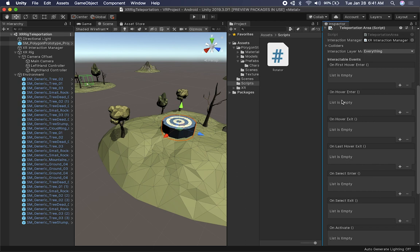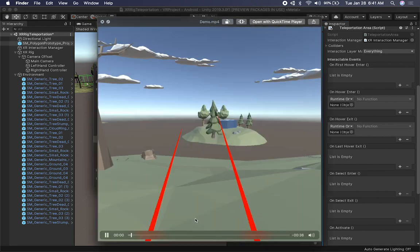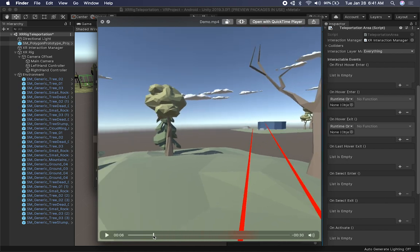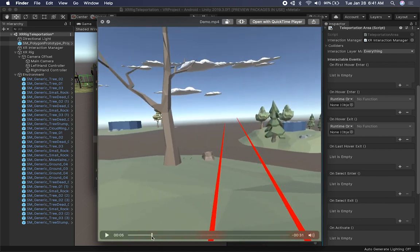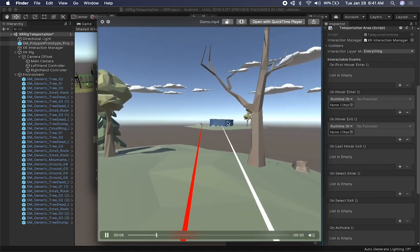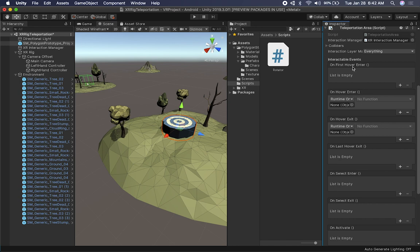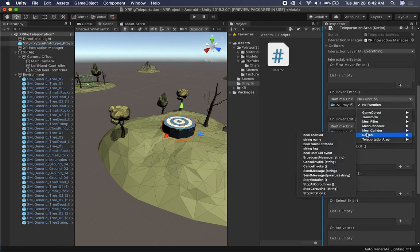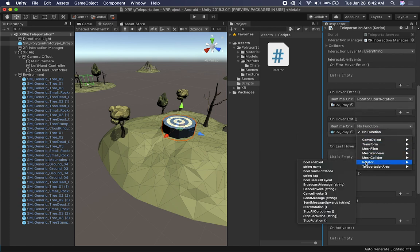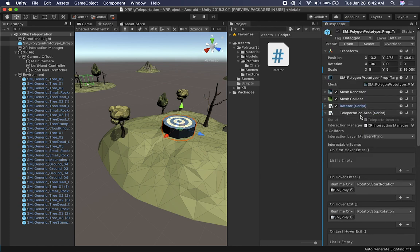The event that fires when the raycast hits is On Hover Enter, and I'll add On Hover Exit for when the ray leaves. As you can see in the video, when the ray hits the object it starts rotating, and as soon as the ray leaves the object it stops rotating. So on Hover Enter I'll call start rotation, and on Hover Exit I'll call stop rotation. I'll drag the object itself into the event slot since the Rotator component is on this object.